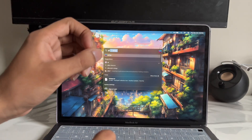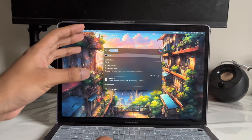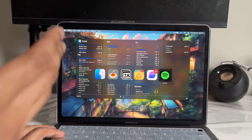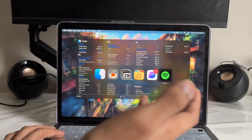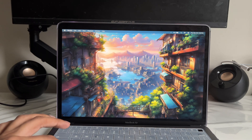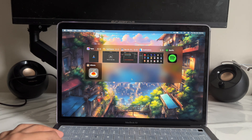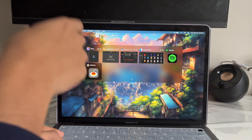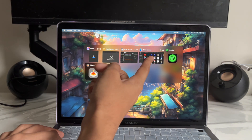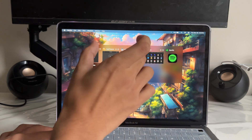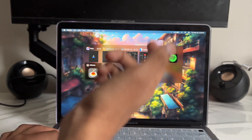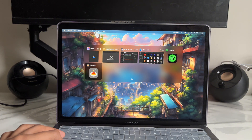App number twelve is called Alt-Tab — it brings the Windows app-switching experience to Mac. On Mac, if you hold Command Tab, you can see which apps are open but it doesn't show window previews. But if you download Alt-Tab and hold Option Tab, it brings the same window-preview feature from Windows, showing all open windows and what you were doing in them. This is actually pretty useful.